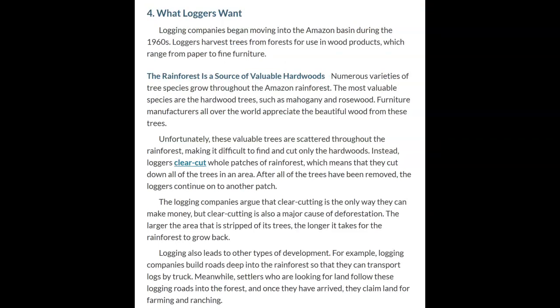What the loggers want. Logging companies began moving into the Amazon basin during the 1960s. Loggers harvest trees for wood products ranging from paper to fine furniture. The most valuable species are hardwood trees such as mahogany and rosewood. Unfortunately, these valuable trees are scattered throughout the rainforest, making it difficult to cut only the hardwoods. Instead, loggers clear-cut whole patches of rainforest — cutting down all trees in an area — then move on to another patch. Clear-cutting is the only way logging companies say they can make money, but it is also a major cause of deforestation.